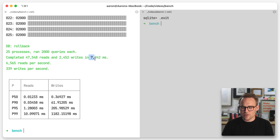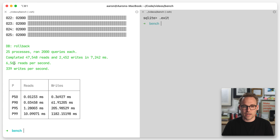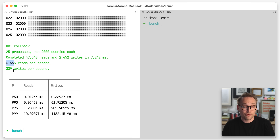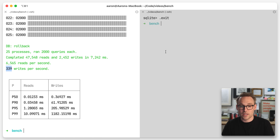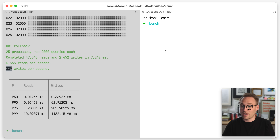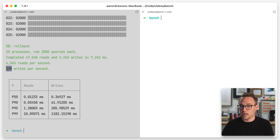That took a long time. It took 7.2 seconds — not great. 6,500 reads per second, 300 writes. That's not great.